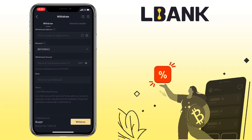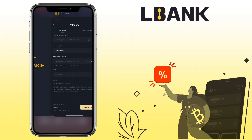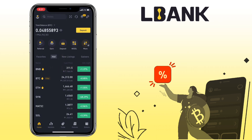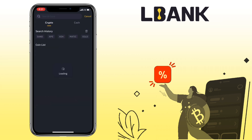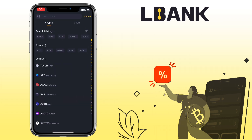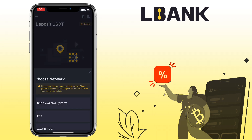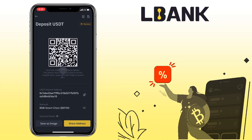Now go to your Binance account. Under Home, tap on Deposit and select Deposit Crypto. Look for USDT as well. Pick the same network, which is BEP20 Binance Smart Chain. Copy your deposit address.